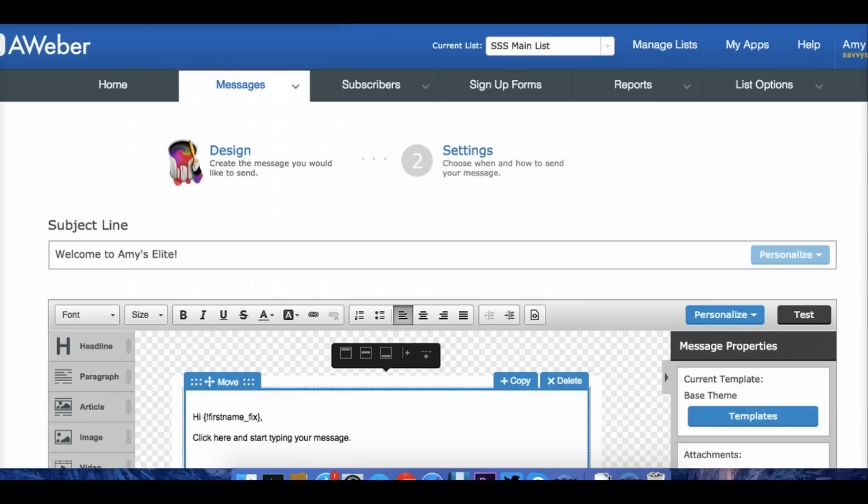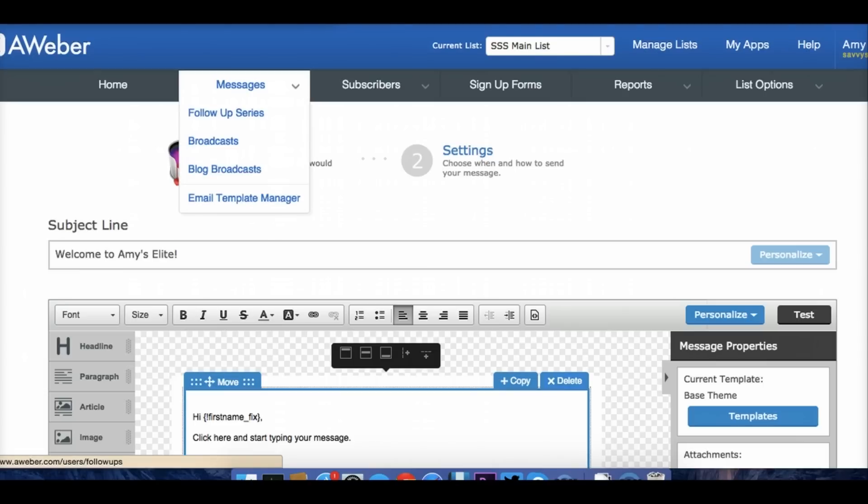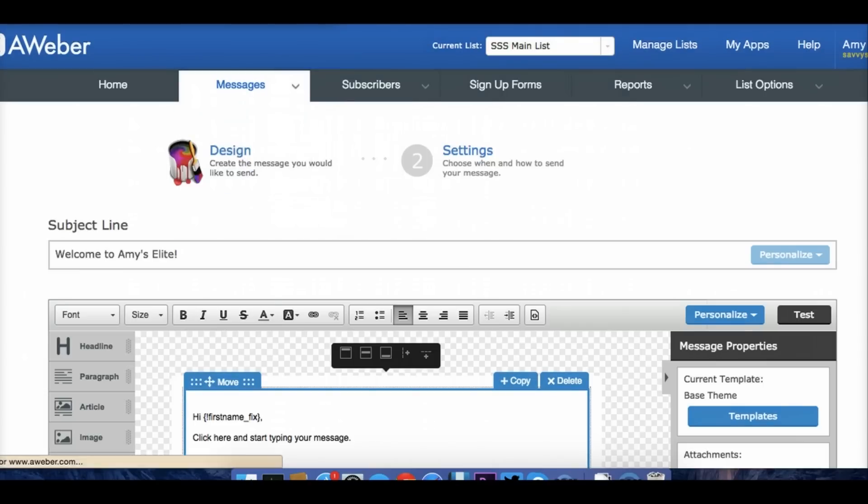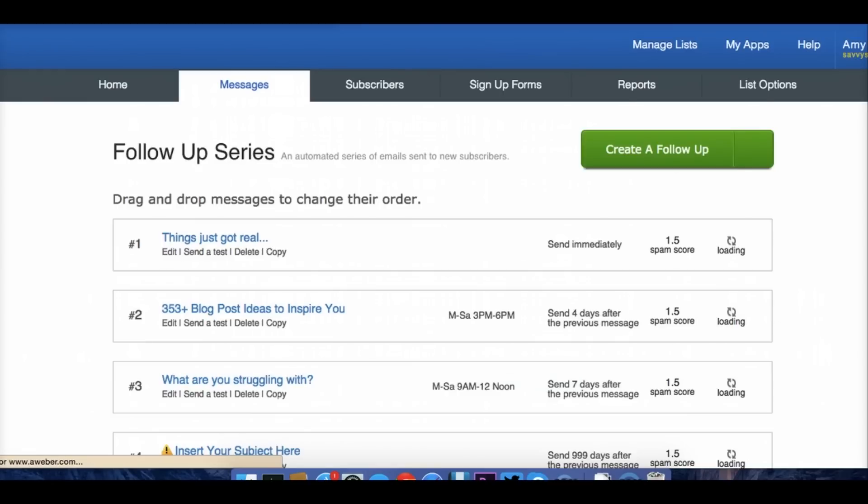The only other time you'll have other lists is if you're segmenting other types of audiences and things of that nature. So you should just have one main list. We're working with that. And then in Aweber, we're going to go to this dropdown here and check out the different kinds of messages that we can do. So we want to go to follow up series.